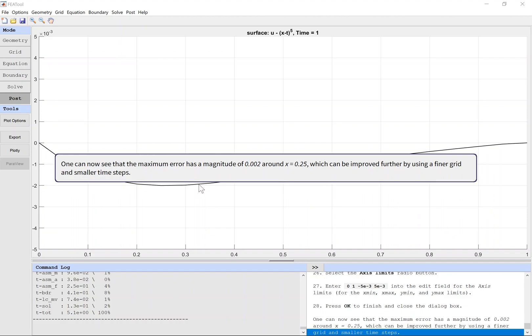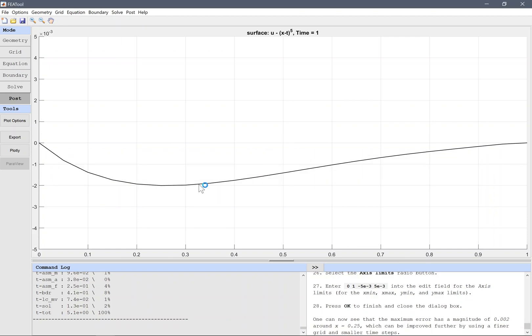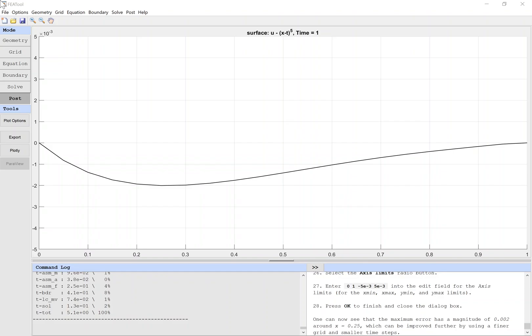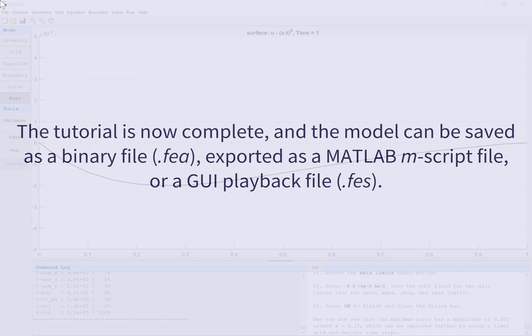One can now see that the maximum error has a magnitude of 0.002 around x equals 0.25, which can be improved further by using a finer grid and smaller time steps. The tutorial is now complete and the model can be saved as a binary file, exported as a MATLAB m-script file, or a GUI playback file.